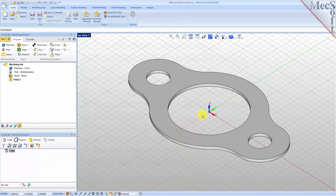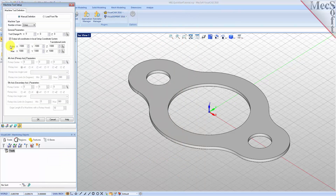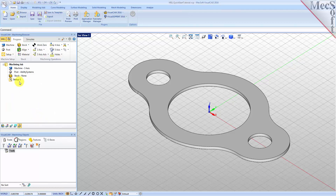Let's start by defining the machine to use for this job. From the Program tab select Machine to display the dialog. Under Machine Type, set the number of axes to three axis. Pick OK and notice that the machine type now appears under the machining job in the machining browser.